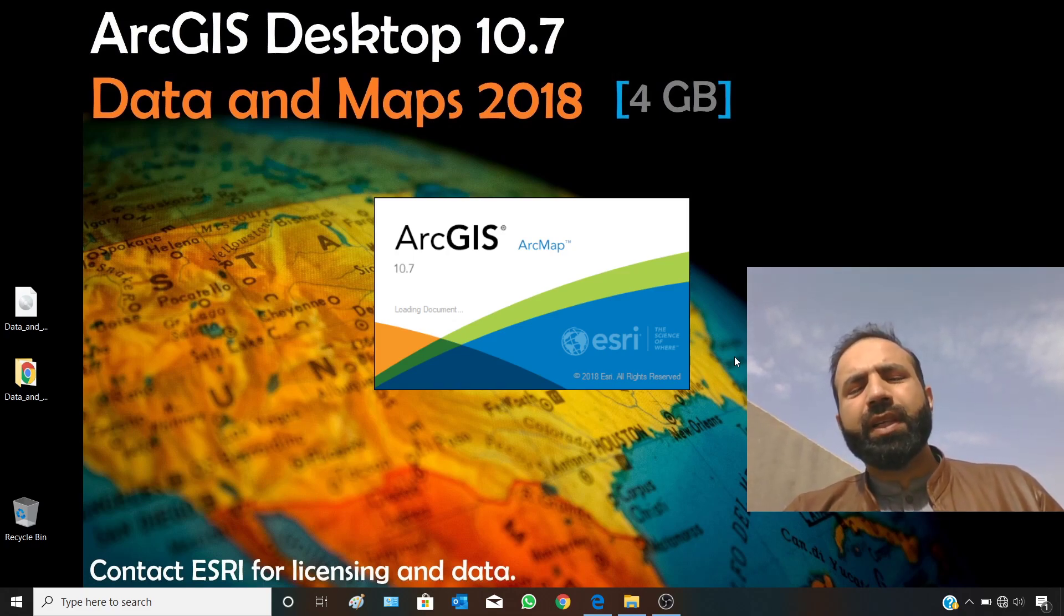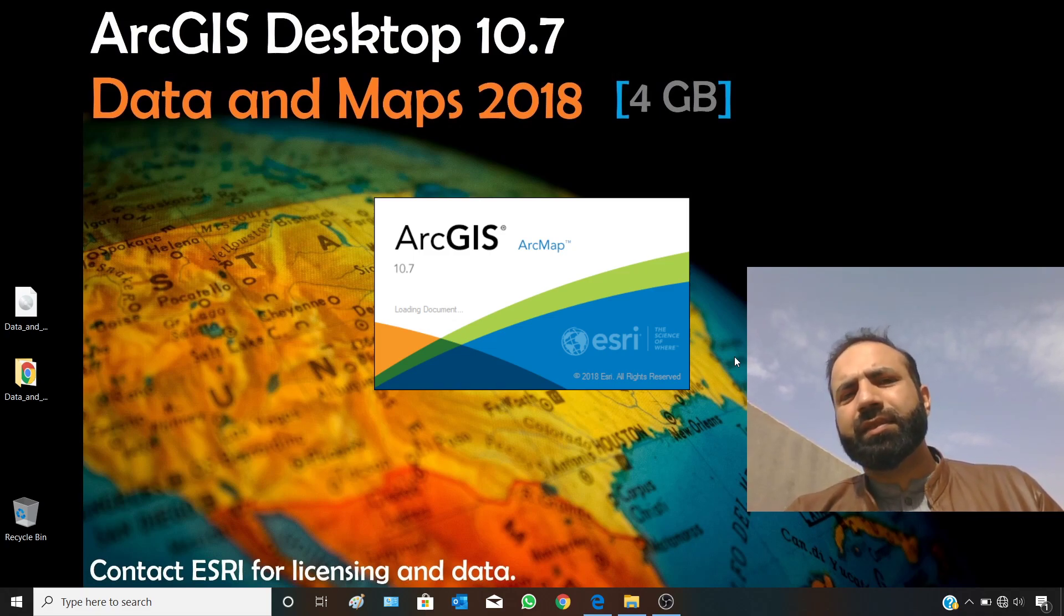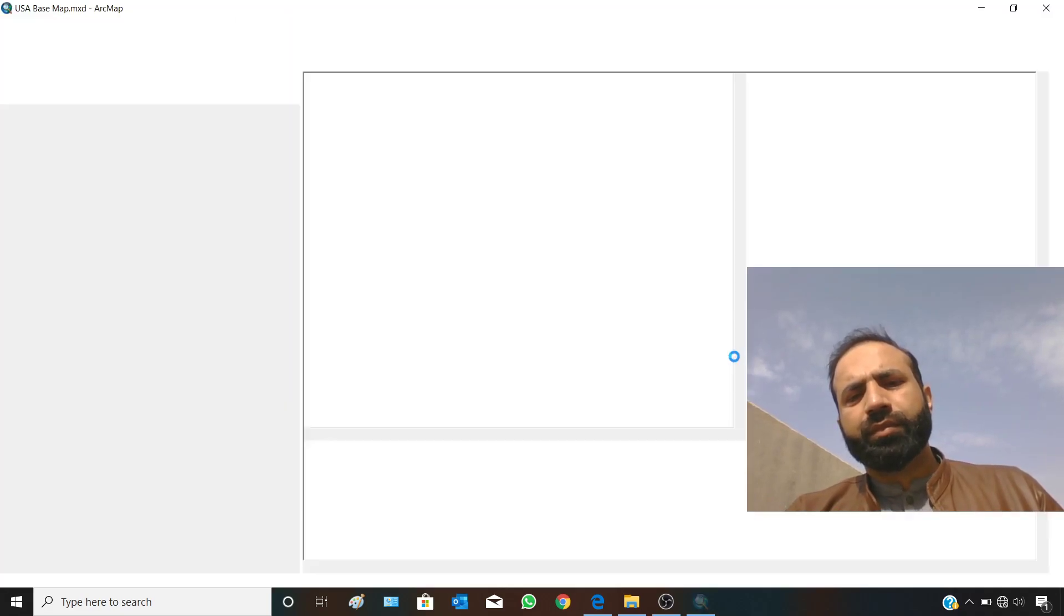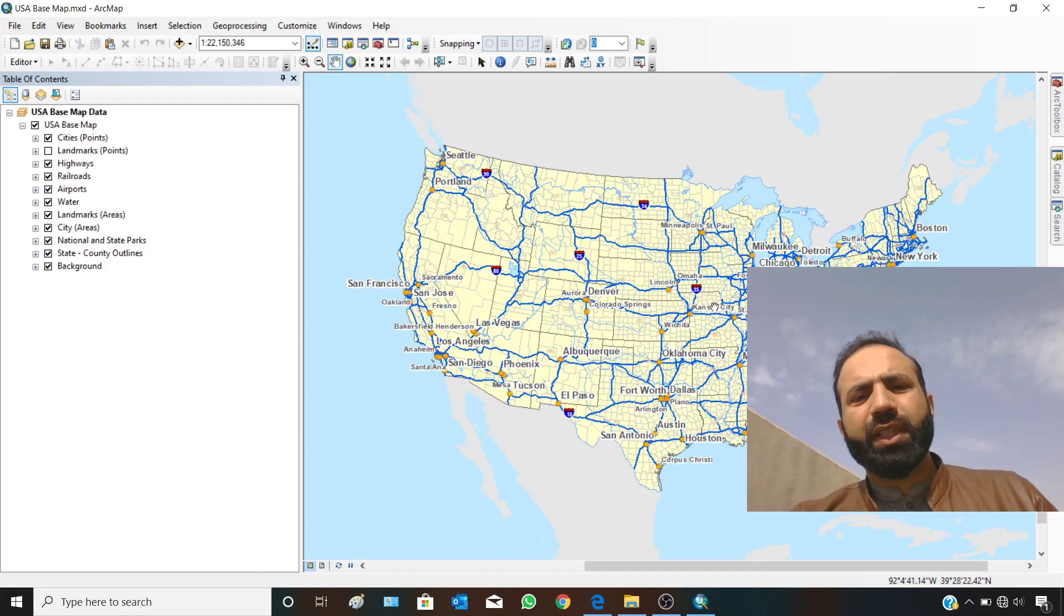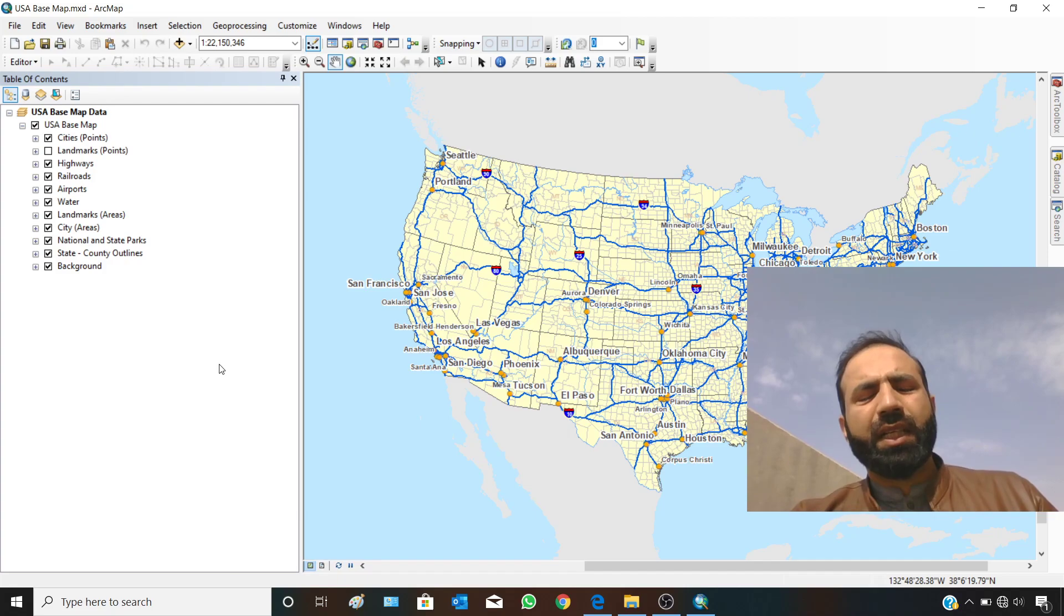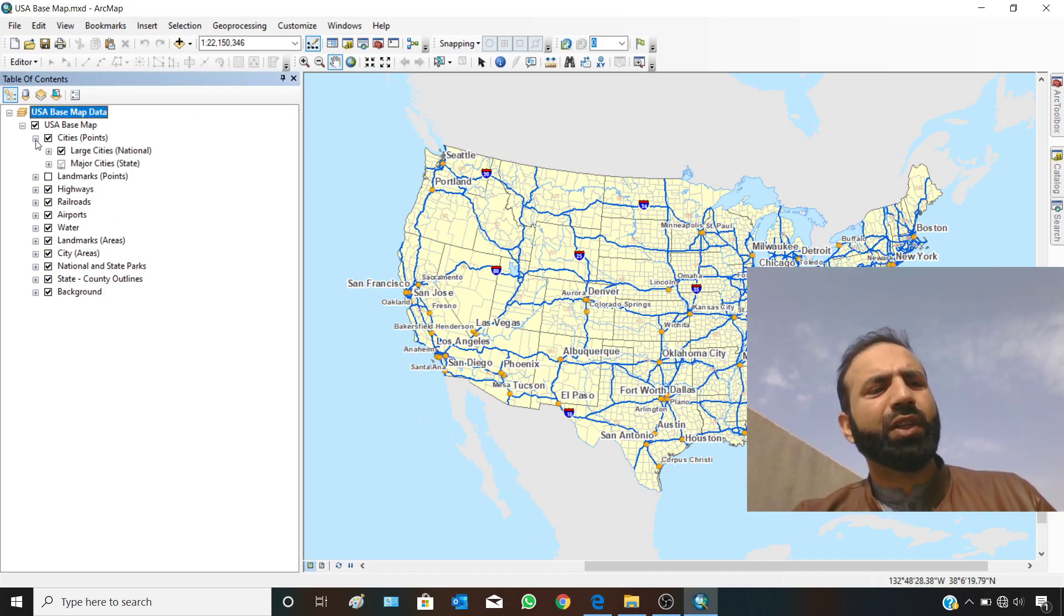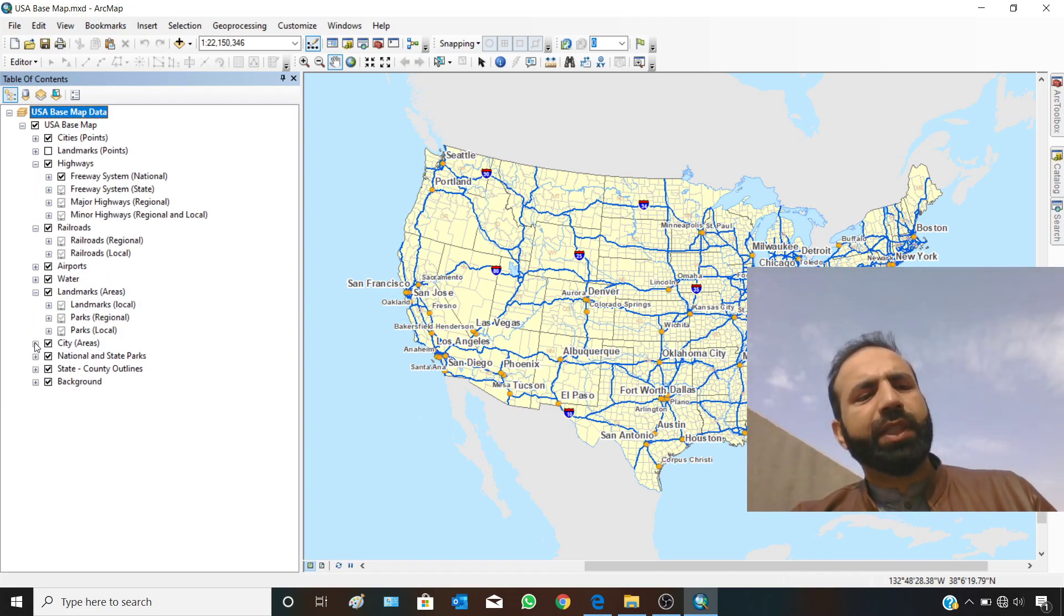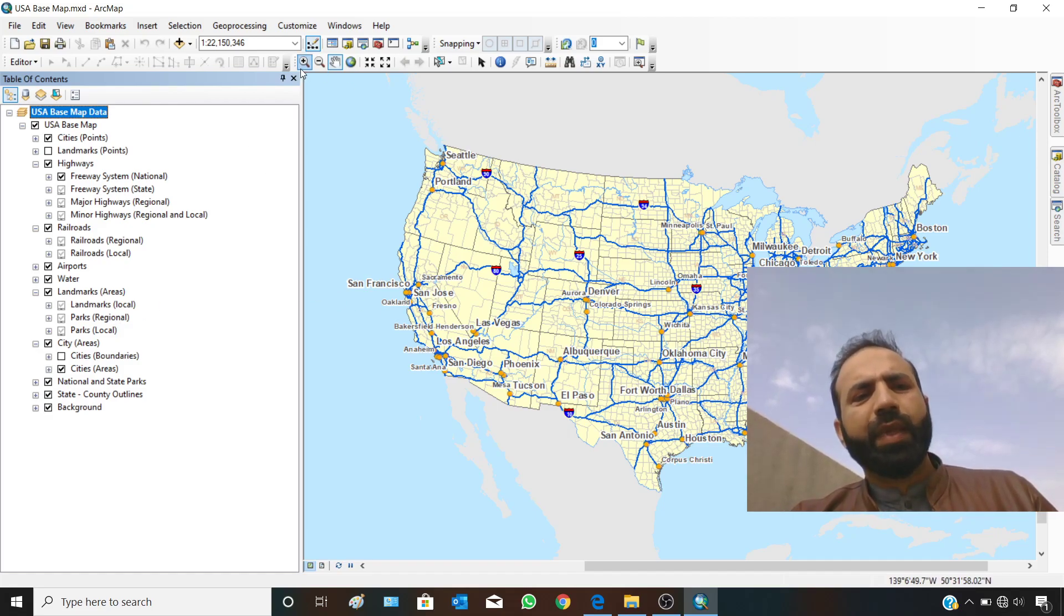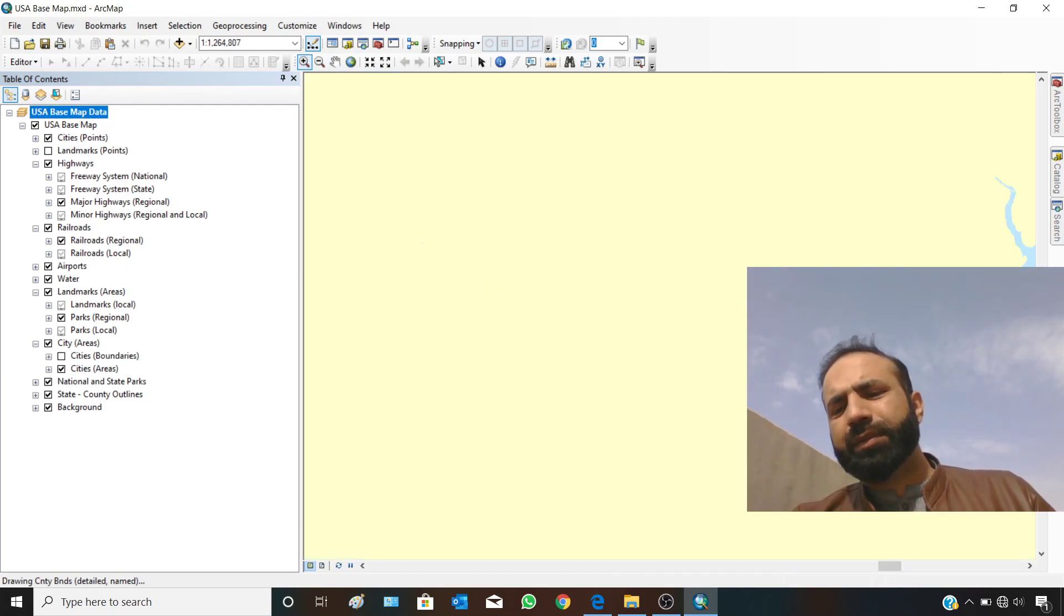ArcMap is taking time due to the data size. Here you can see we have opened one of the MXTs from the USA folder. Similarly, you can see all the contents from these plus sign buttons. You can expand and you can see. Let's zoom to any point on the map.